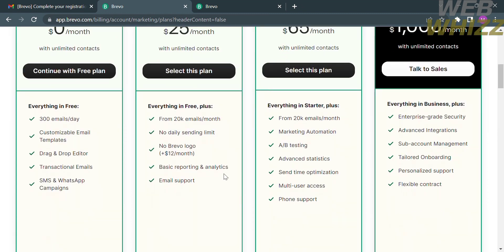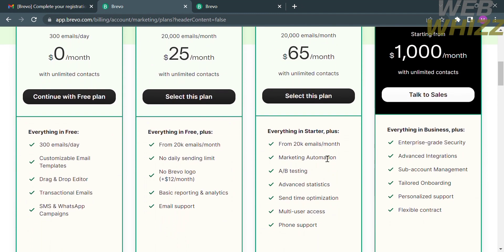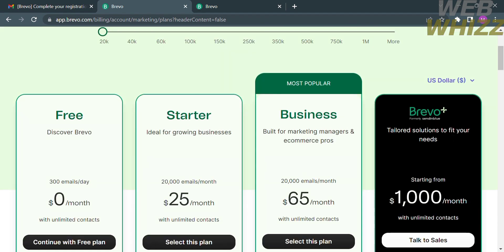The Starter account includes everything in the free plan plus no daily sending limit, no Brevo logo, basic reporting and analytics, and email support. The Business account is priced at $65 per month with everything in Starter plus additional benefits. The Brevo Plus account is priced at $1,000 per month and combines benefits of all offers. In this tutorial, I'm going to use the free account, so click the button that says 'Continue with Free Plan.'